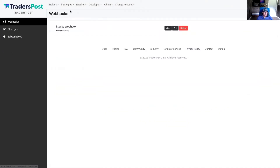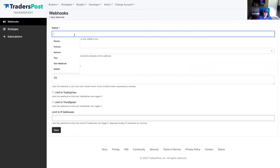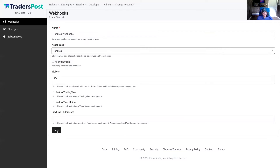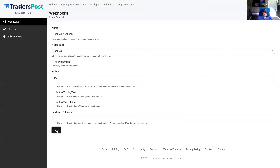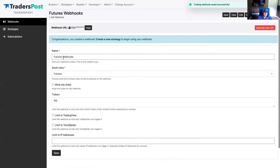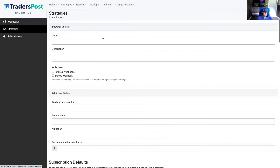The next thing we're going to do is set up a futures strategy. First, create a webhook — we'll call it 'futures webhook' and change it to futures. When we click save, we'll get an error because 'square' is not a valid futures ticker, so let's change that to NQ and save it.